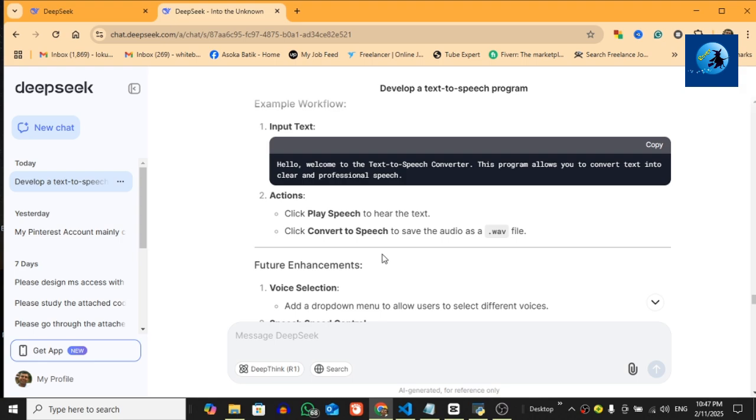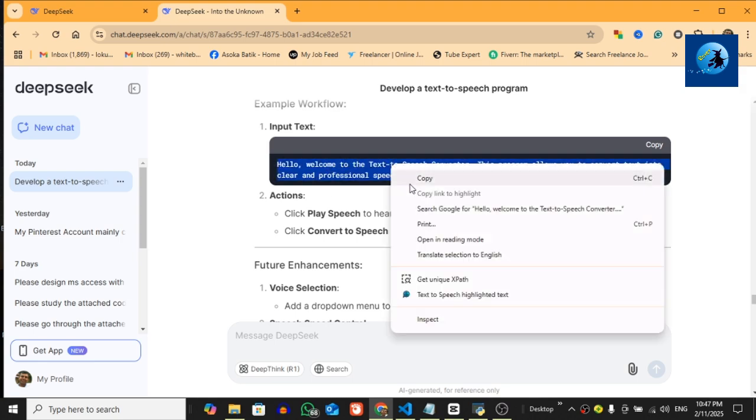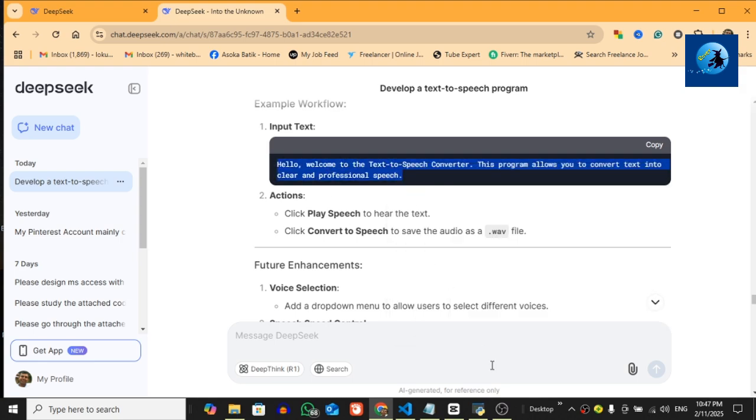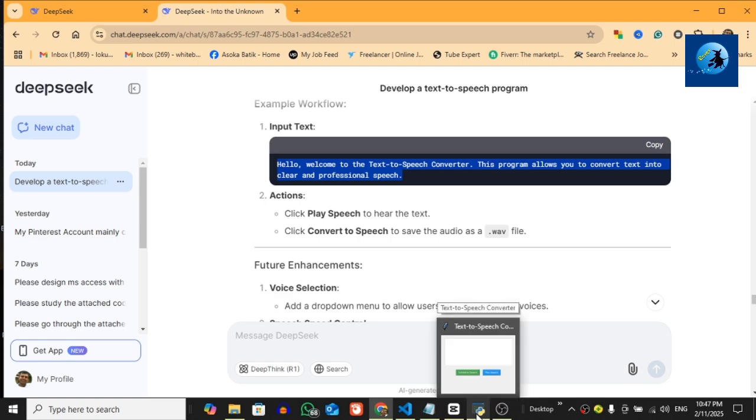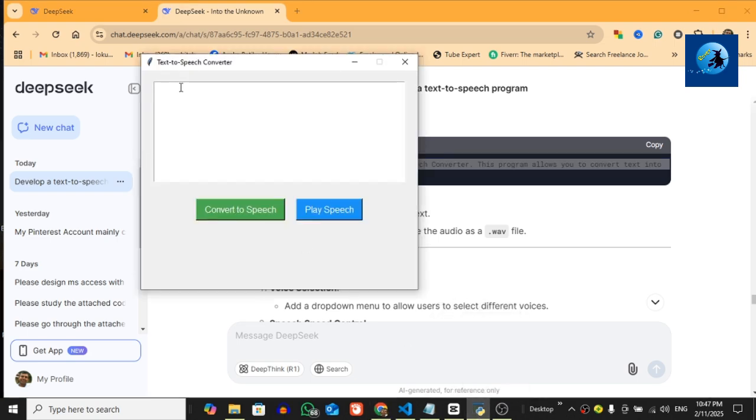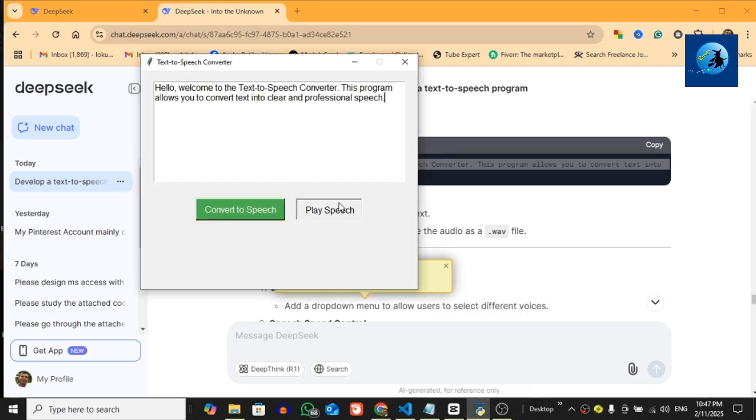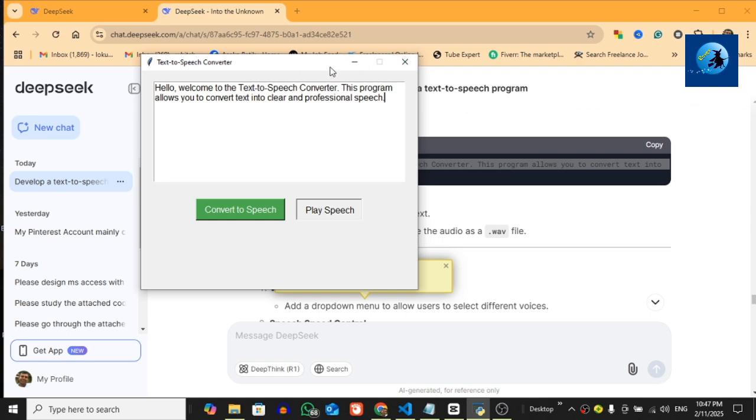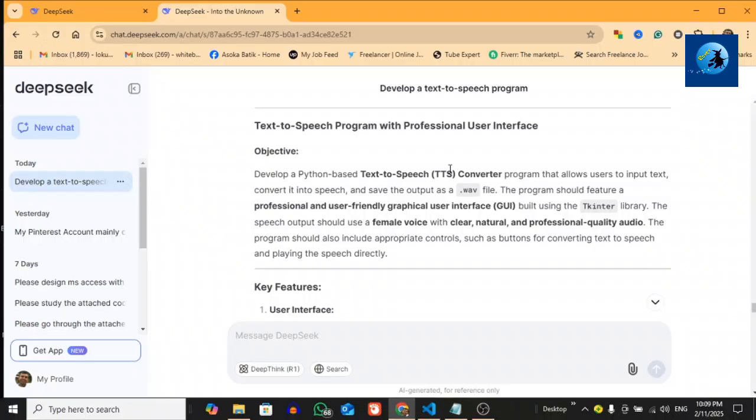Before we jump into the code, let me show you what we are building. This is the final program—a clean and professional text-to-speech converter. You can type or paste your text here, click play speech to listen to it, or click convert to speech to save it as a wave file. The program uses a female voice with crystal clear audio quality, and it's all built using Python and DeepSeek.